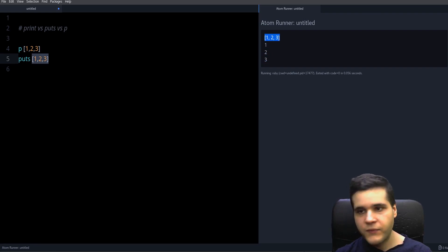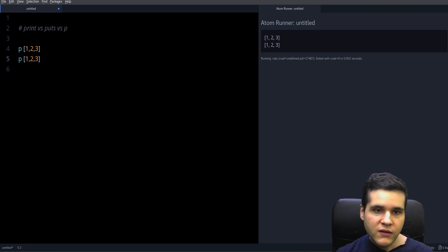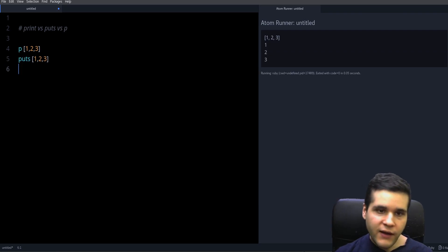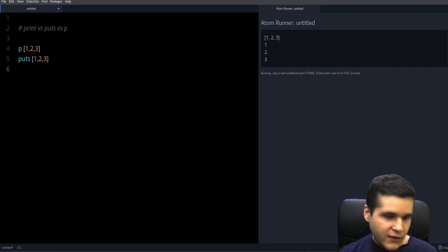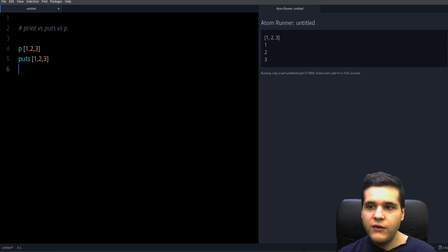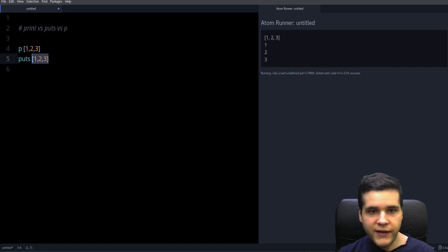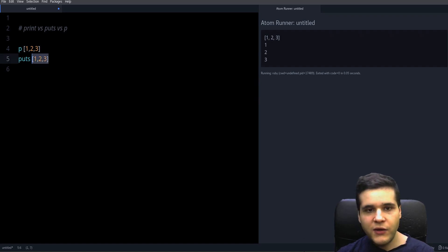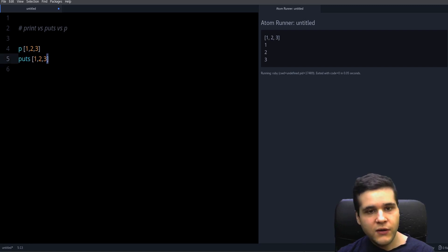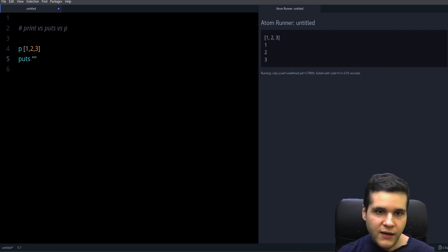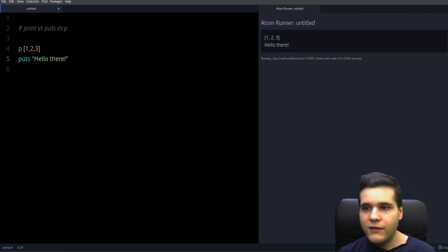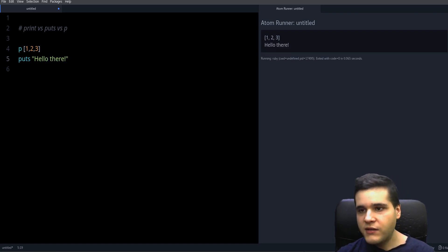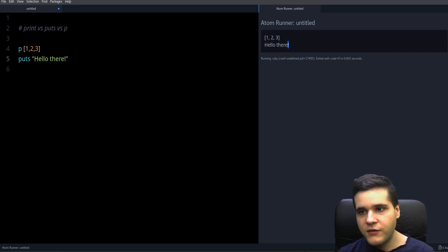So when should you use one or the other? Use puts when you want to print something for the user. If you want to print the contents of your array so the user can see what you have, then you will use puts. Or you want to print a message hello there, you don't want the quotation marks on your output, right? The user of your program doesn't need to see the quotation marks.